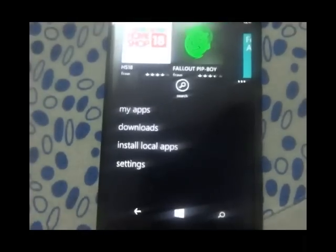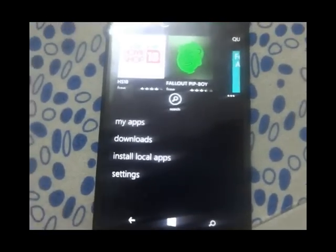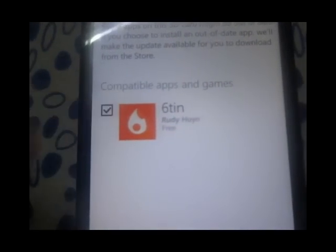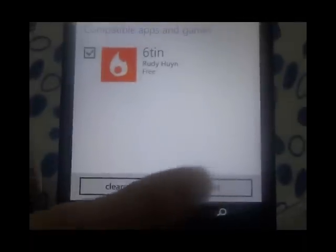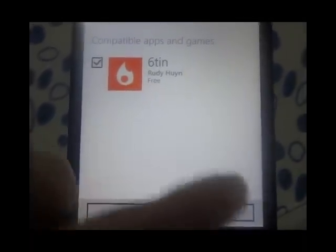Go, and then install local apps. Yes, here it will detect the 16, and just press install.